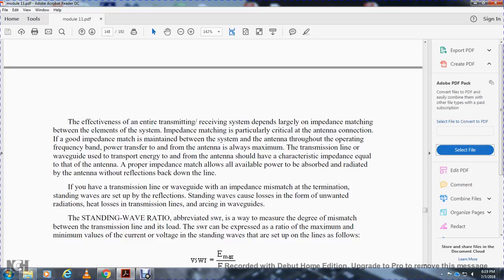Power is absorbed and radiated by the antenna without reflection back to the line. If there is an impedance mismatch between the transmission line or waveguide and the antenna, standing waves are set up by reflection. Standing waves cause loss of power, unwanted radiation loss in the transmission line, and arcing in waveguides.